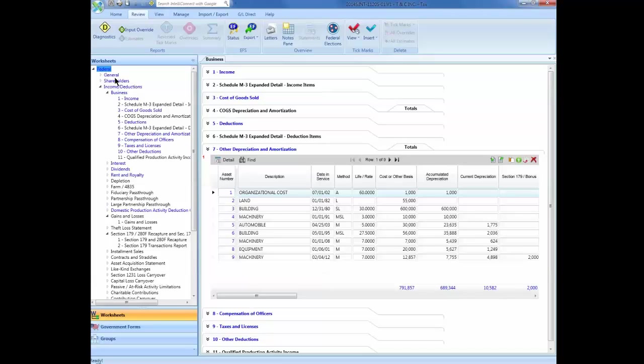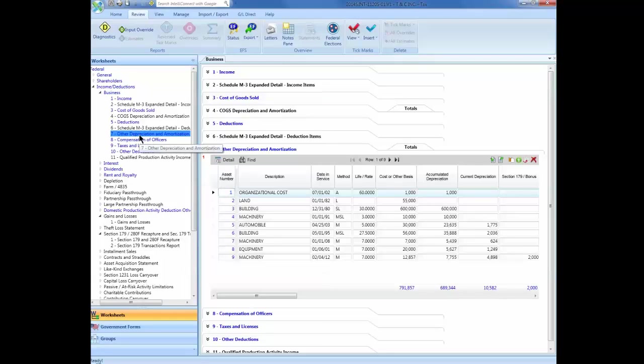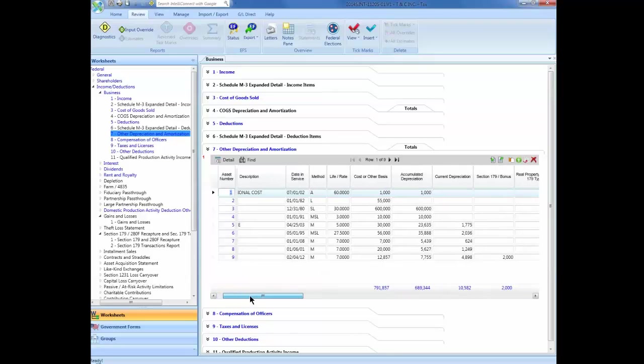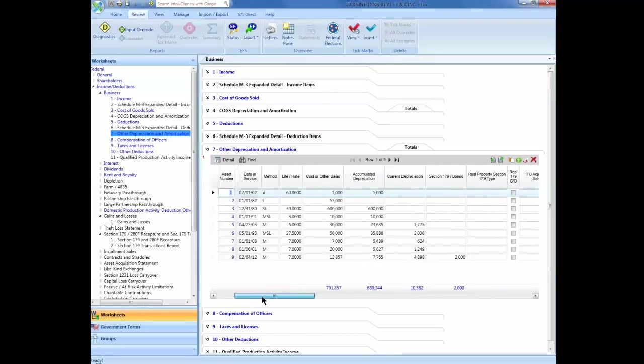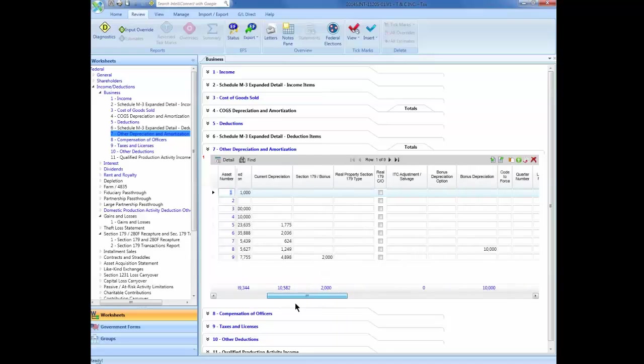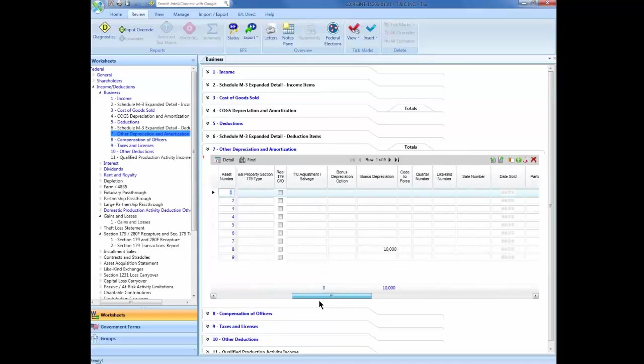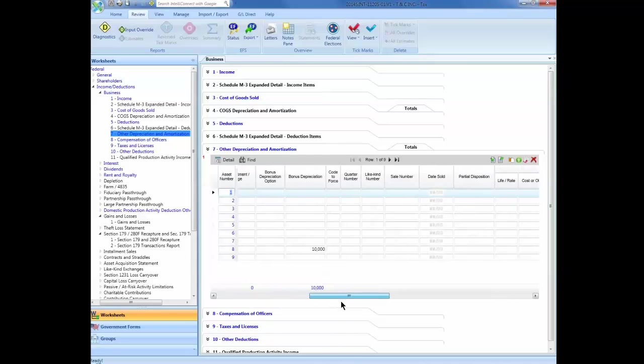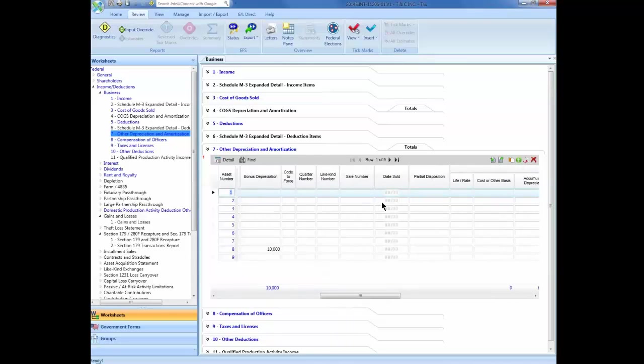Select Federal, Category, Income Deductions, Worksheet, Business, and then Section 7, Other Depreciation and Amortization. Locate the asset that you want to sell in the Summary grid and then scroll to the right until you find the Sale Number and Date Sold columns.